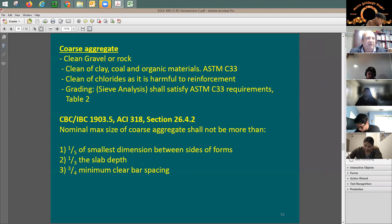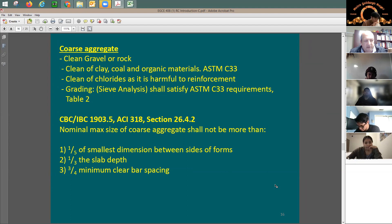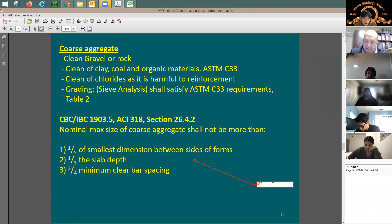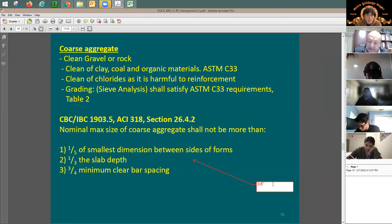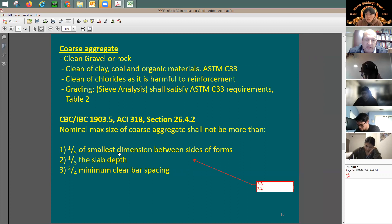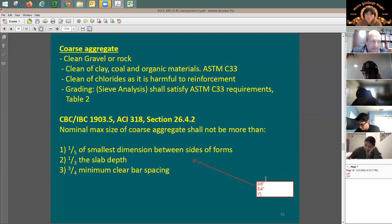Another limit is three-quarters of the minimum clear bar spacing. If the clear spacing between bars is two inches, three-quarters gives 1.5 inches as the maximum aggregate size. In practice, we use two standard sizes: three-eighths of an inch and three-quarters of an inch. Three-eighths is used for thin concrete elements, and three-quarters is the most common size. You can also sometimes use one inch.